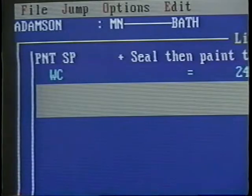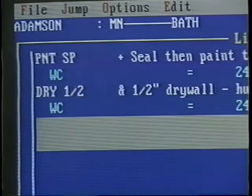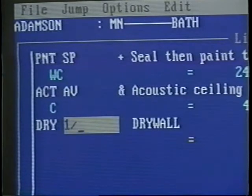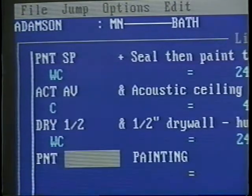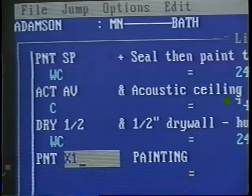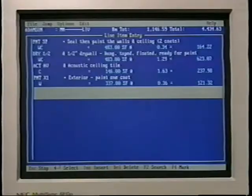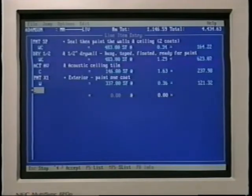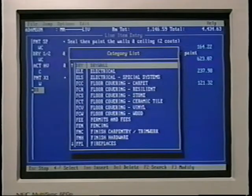Painting is obviously PNT, drywall DRY, acoustic ACT. There's very little difficulty in memorizing the code for the category. Then you pull up the item you want within the category — that's very easy. Drywall half inch would be one slash two for half. Painting one coat exterior would be X1. If you have trouble remembering these, you can use the F5 smart key to pull up the list. If I remember that drywall is DR but can't remember if it's an L or a Y, I can enter DR, hit F5, and it'll show me my choices under DR.